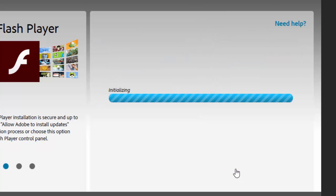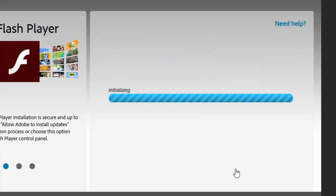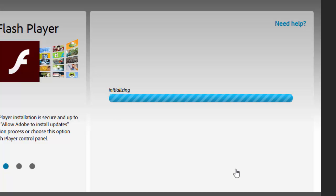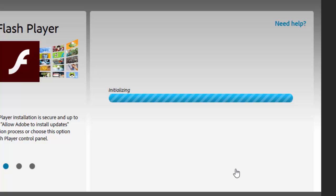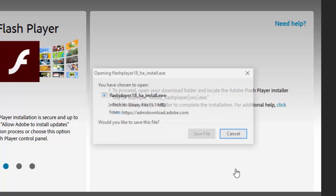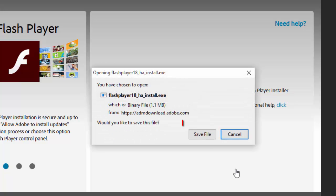After you click the Install Now button, the installation process will initialize. In the Installer dialog, click the Save File button to proceed.